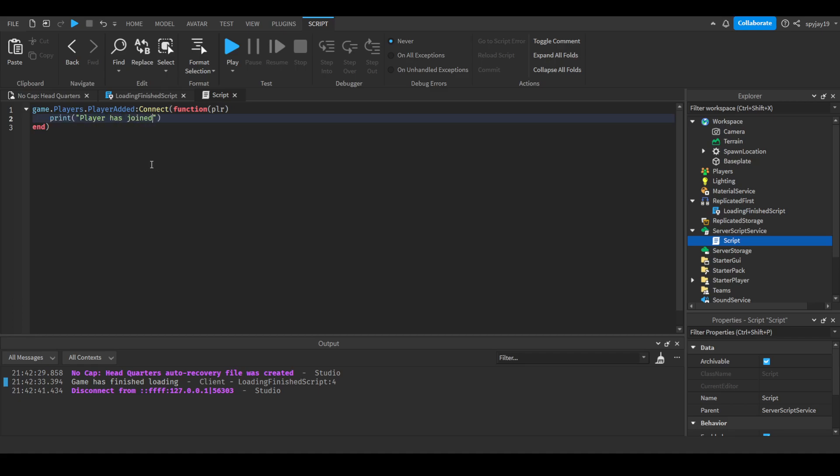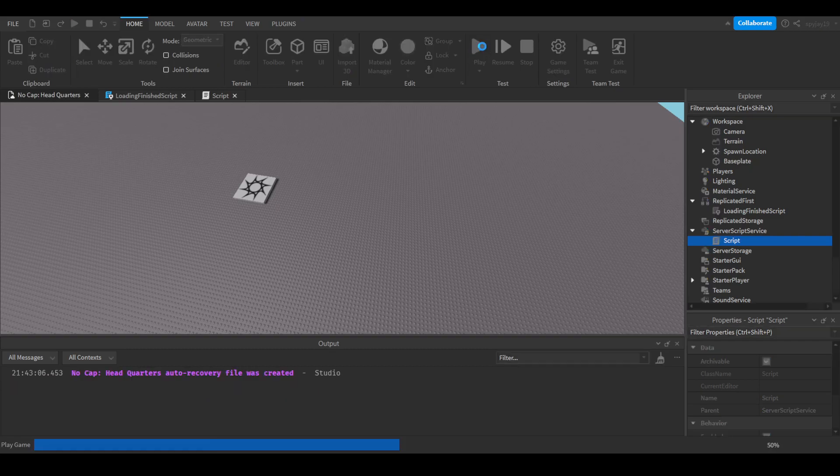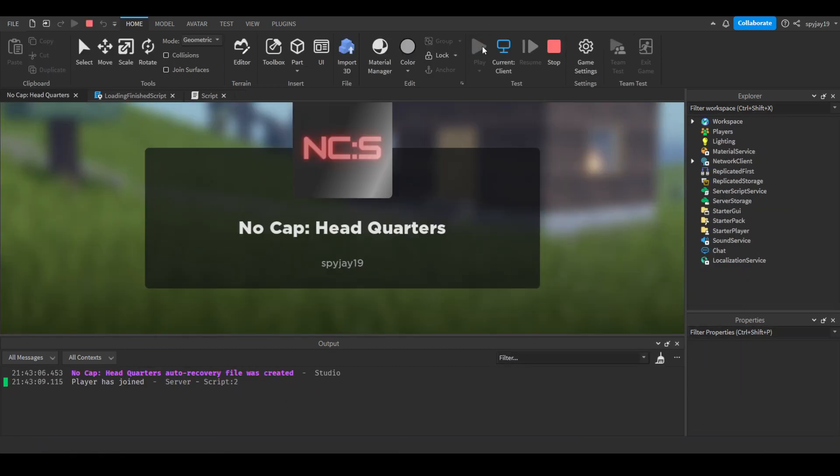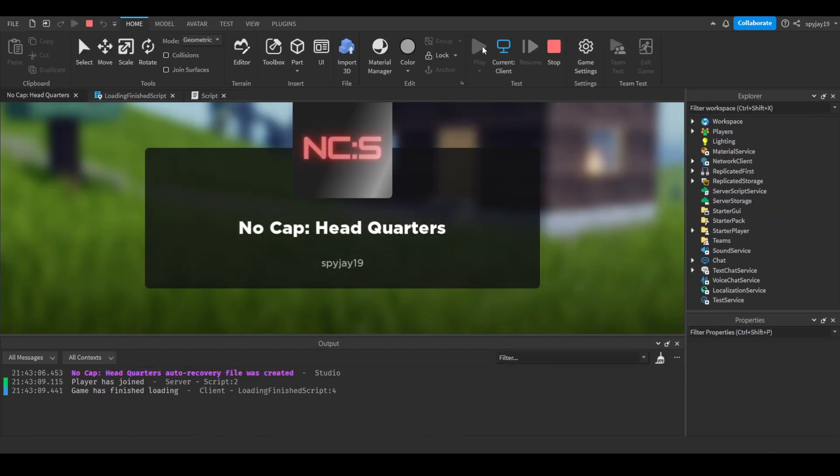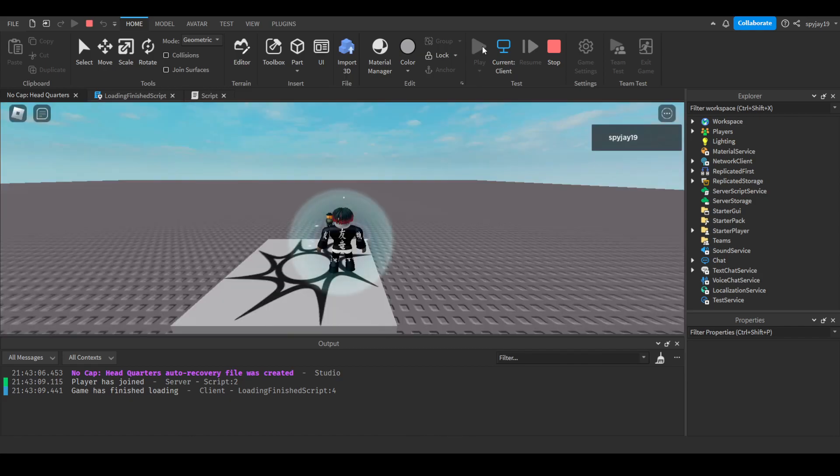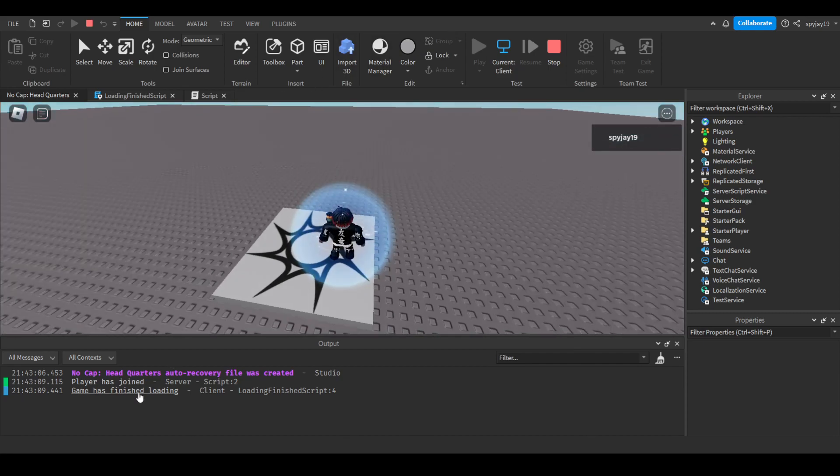Player has joined. So here I will show you guys the difference between when the function is a player joining and when the game is loaded. As you guys can see, it was about like a 0.3 to 0.5 second difference between player has joined and game has finished loading.